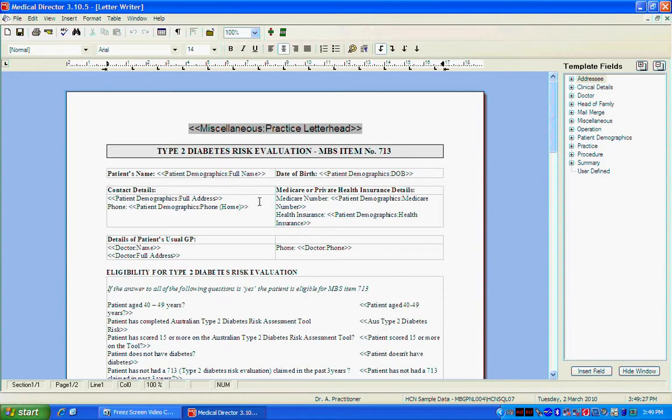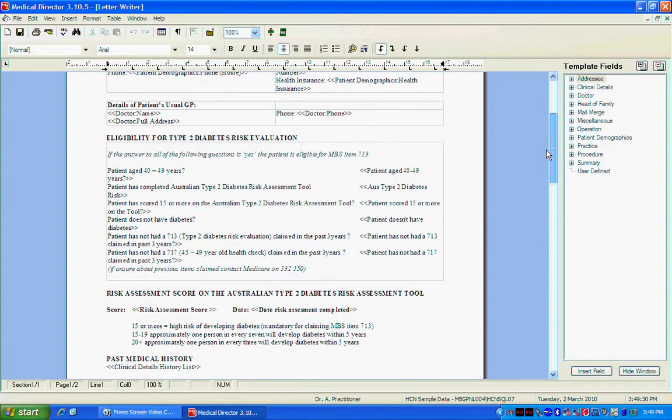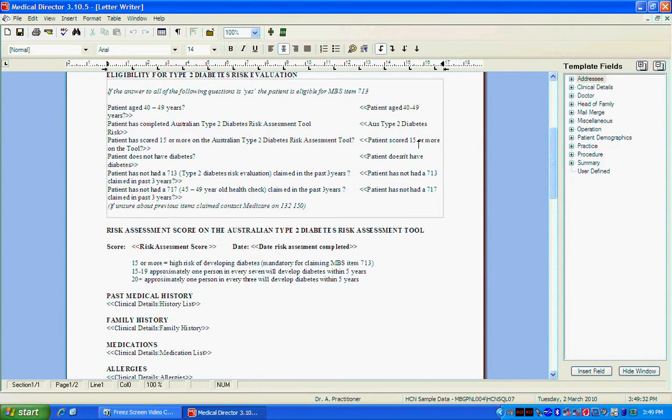Now as you can see this will look very similar to your final letter. But of course all these different fields as you can see with the little arrow here will change depending on the patient's information and the day you do it and things like that.